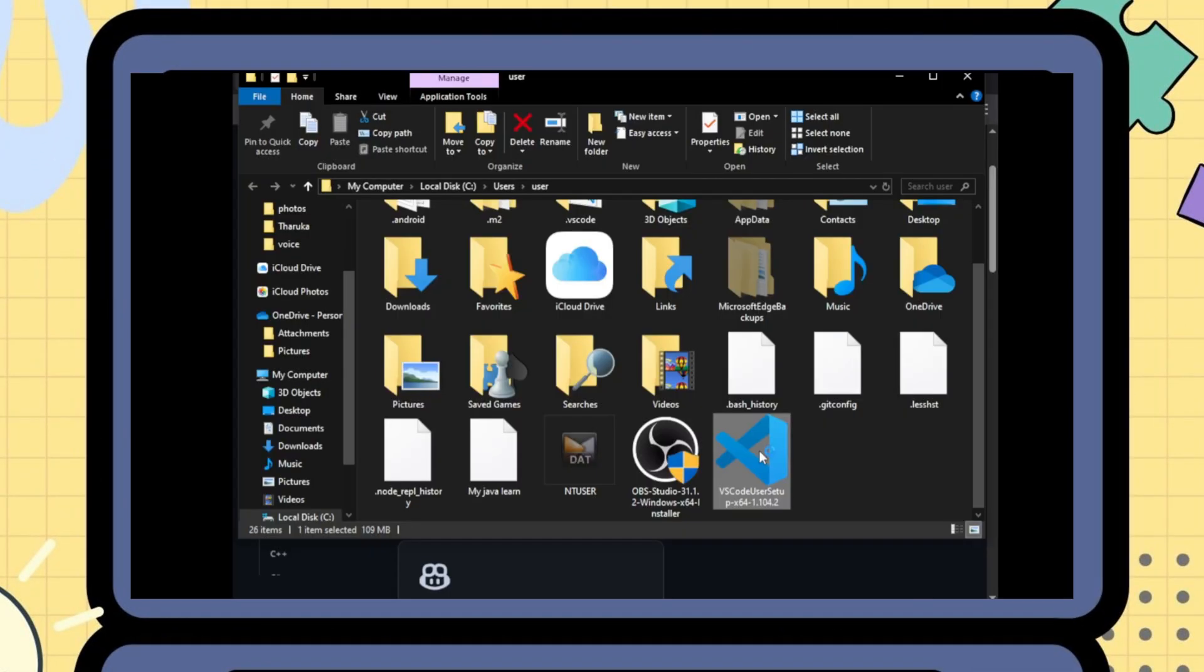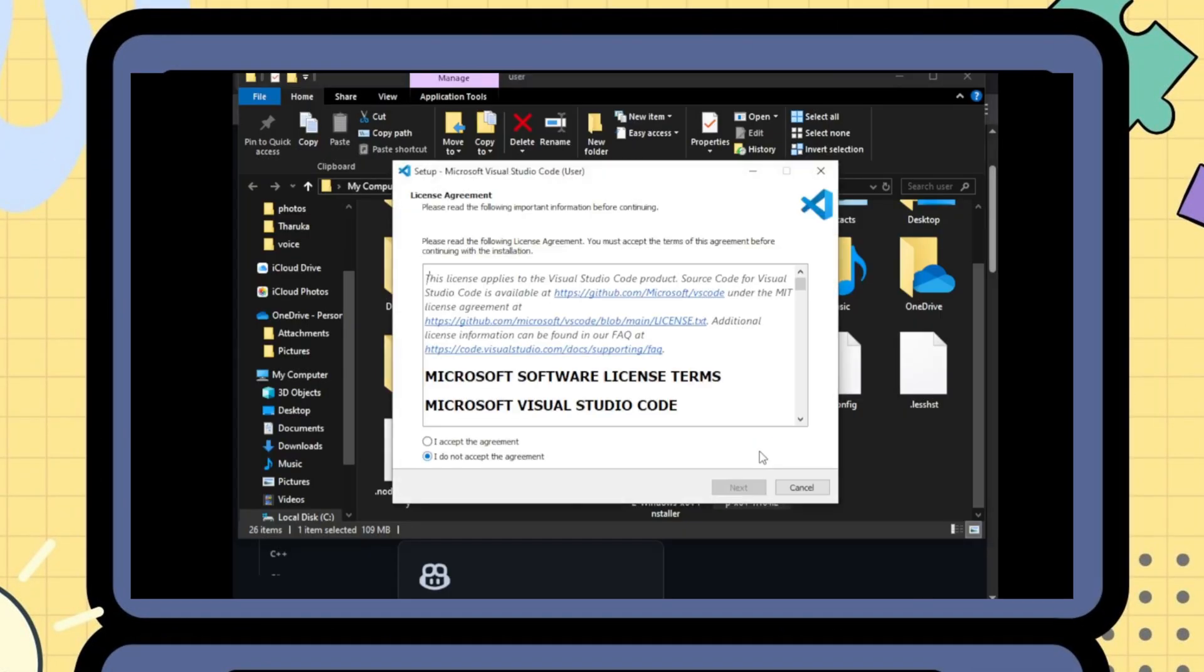Once downloaded, run the installer. Accept the agreement, keep default settings, and click install.